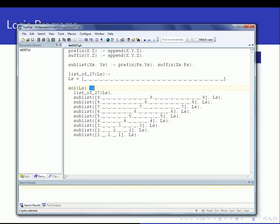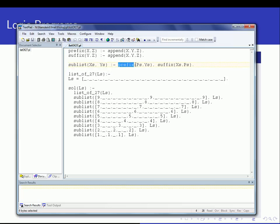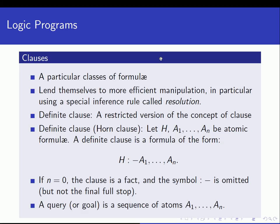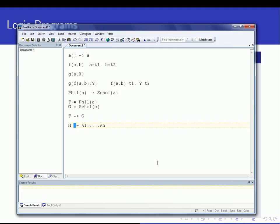This colon-dash syntax is something we saw earlier in our first Prolog example. Notice that colon-dash appears throughout those examples — for instance, the sublist predicate uses other predicates like prefix and suffix defined above. The left-hand side is before the colon-dash and the right-hand side follows it. If N is zero, the clause is really a fact, and the colon-dash symbol is omitted, leaving just H followed by a full stop.